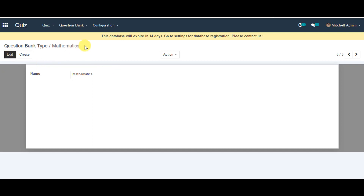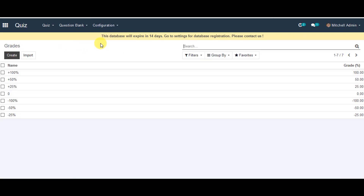Now you can go back to configuration and go to grades. Grades are already created in the system, or you can go ahead and create your own grade system in this configuration.